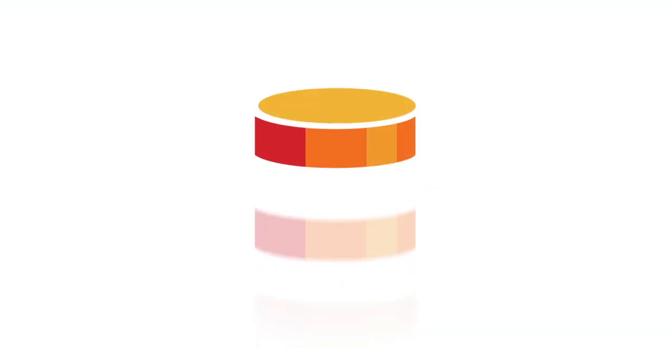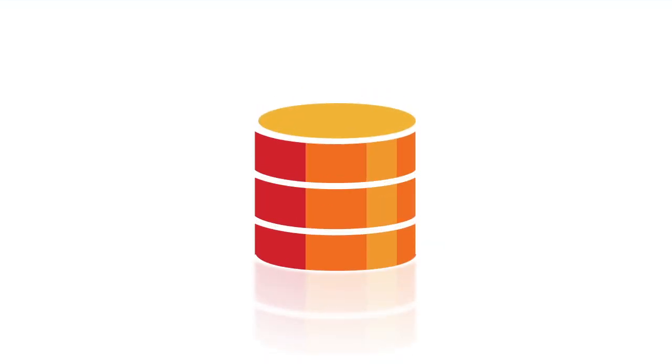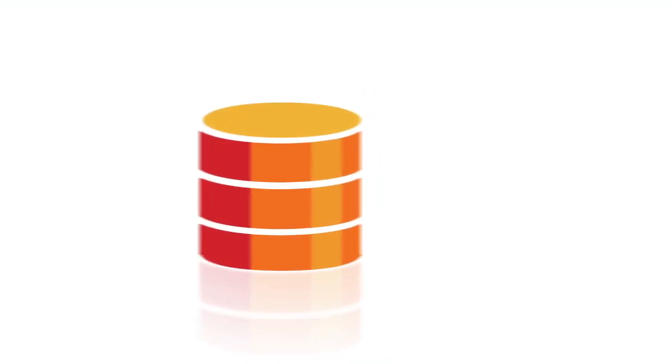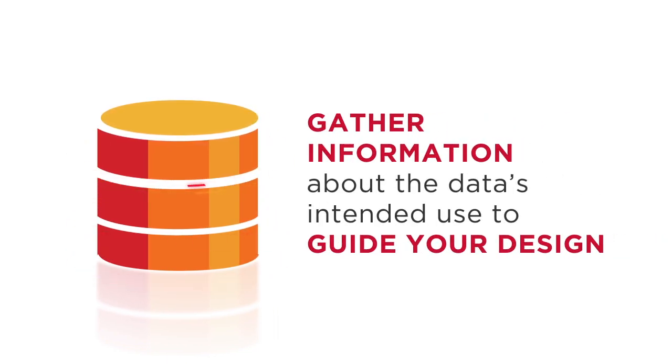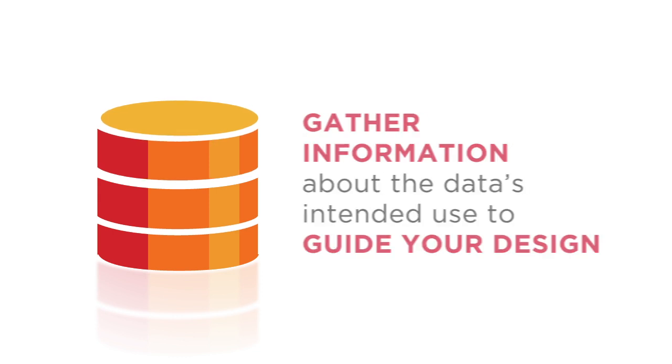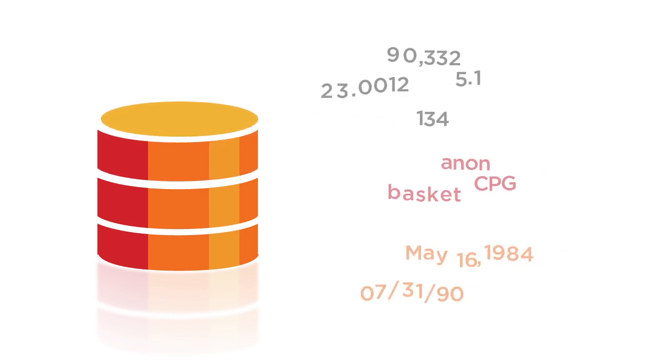But first, let's look at how to create a database. The first time you set up a database, you'll need to gather information about the data's intended use to guide your design. Information can include data element types like number, text, or date.